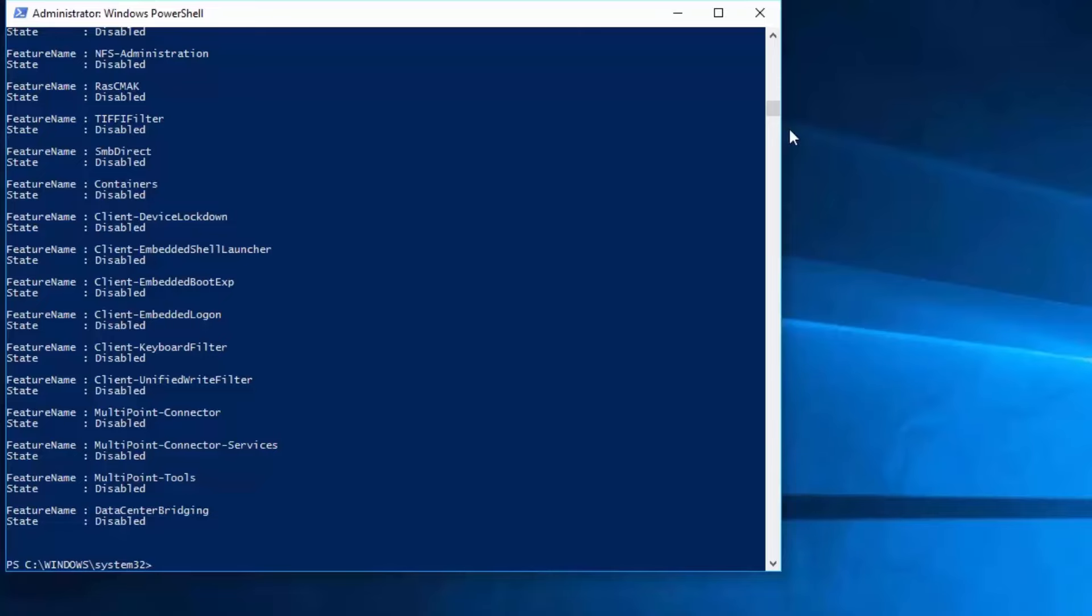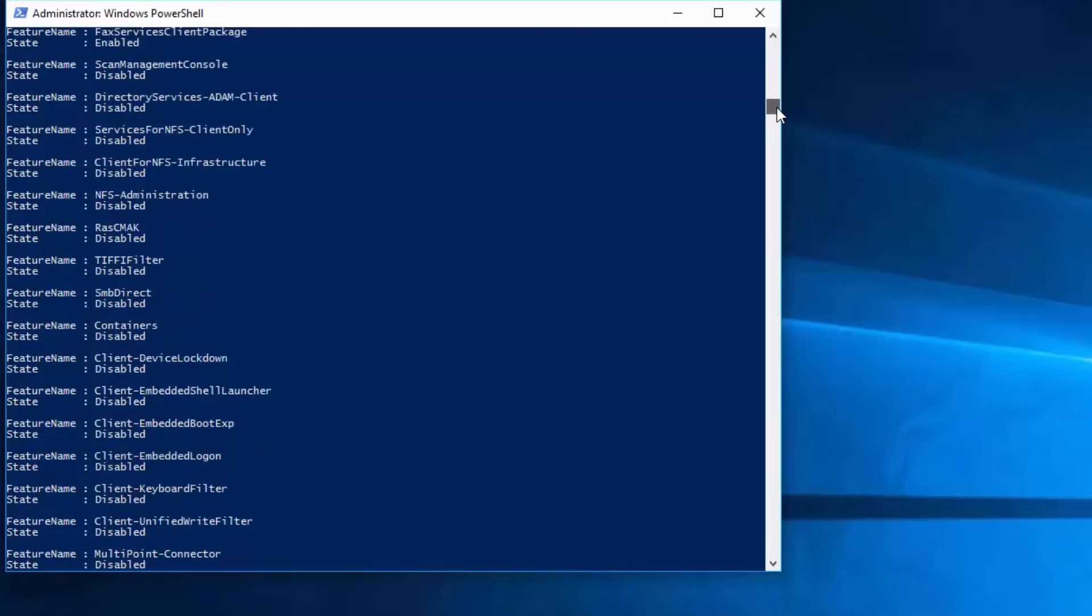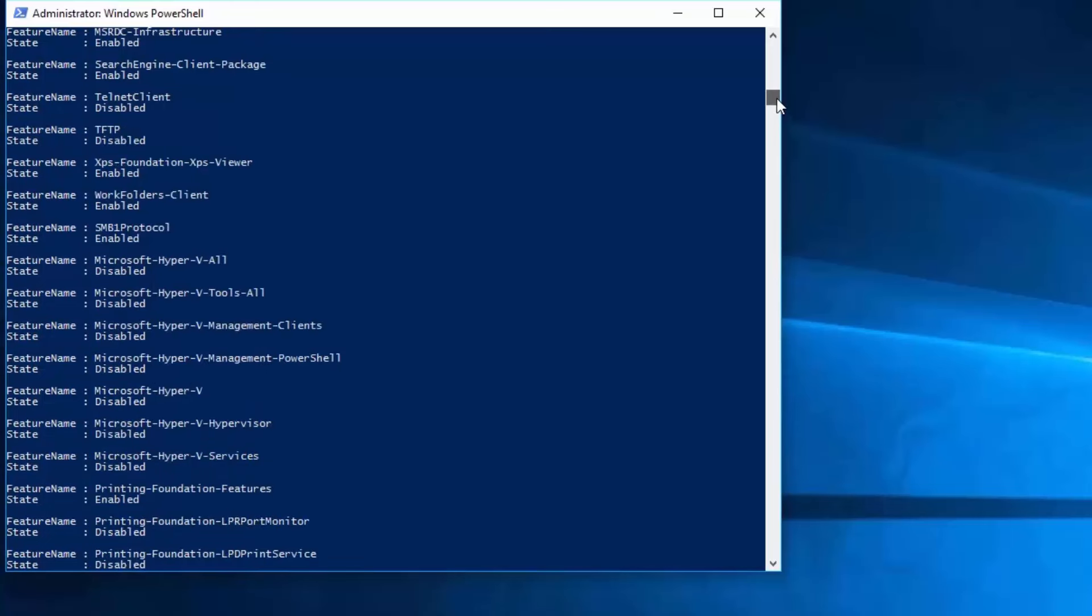From this list of features, simply locate the feature you want to install or uninstall. In my case, the name of the feature I want to install is TFTP, which is the TFTP client I installed earlier. As you can see, PowerShell is reporting that the current state of the TFTP feature is disabled, meaning it is not installed.